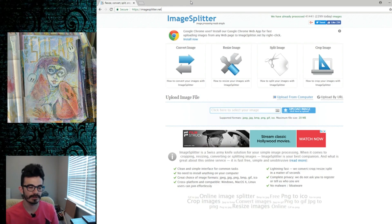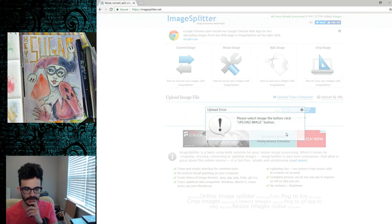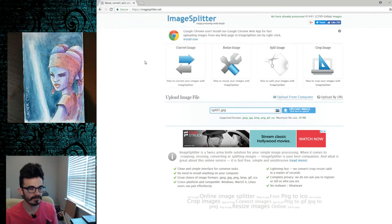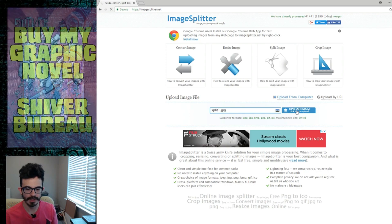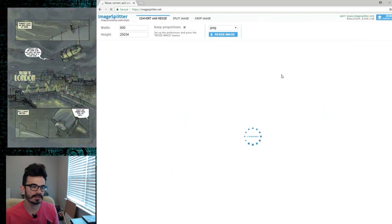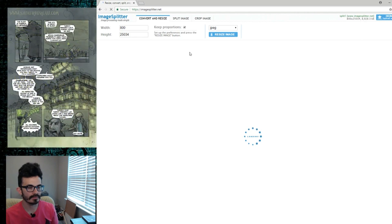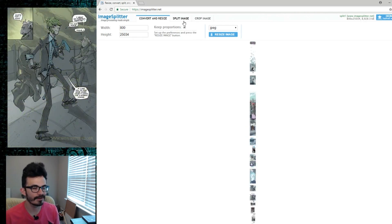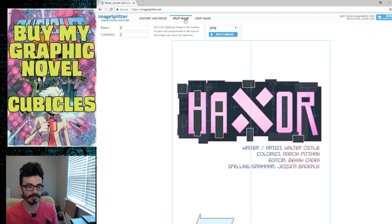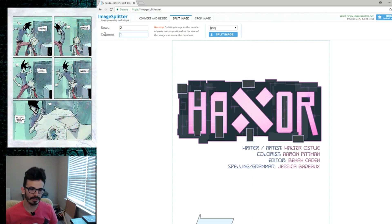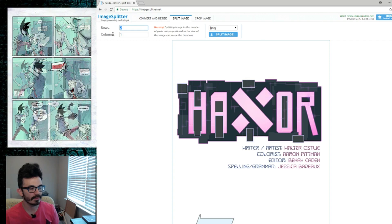What you want to do is click here, then go to where your folder is, pick the first file, and go ahead and say 'Upload Image.' You wait for it — obviously it's seven megs so it's going to take a minute to upload. Once your file is in there, click 'Split Image.' It's going to try to split it in half vertically — we don't want that, so just put one column.